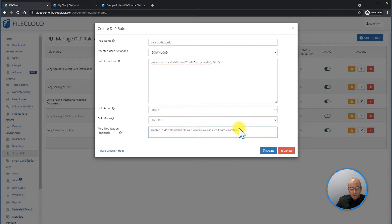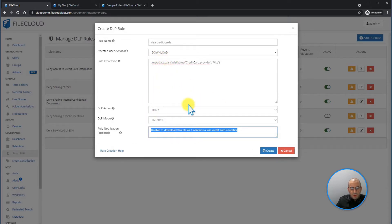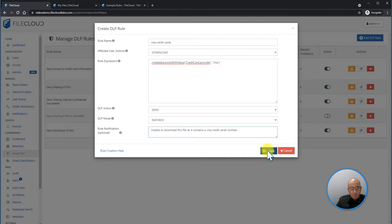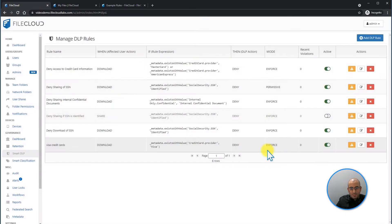This is the message that will appear for the end user if they try to download any document that has the metadata credit card, visa. Now I want to create this rule.